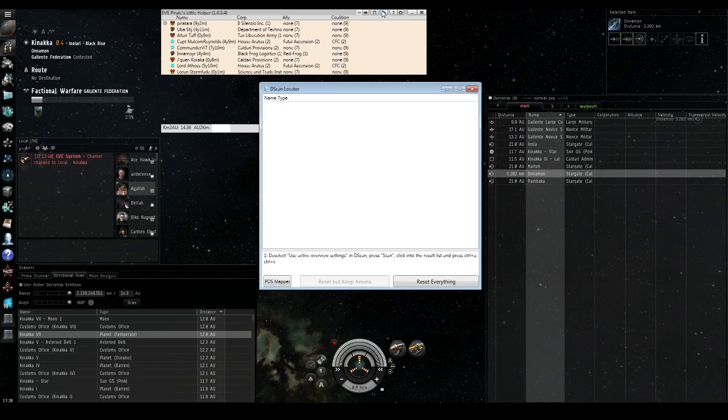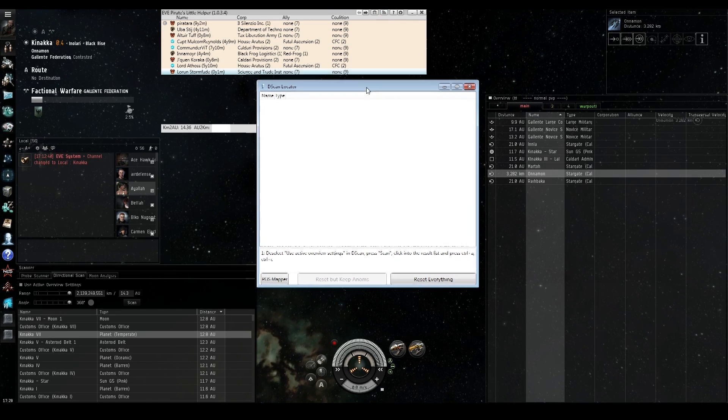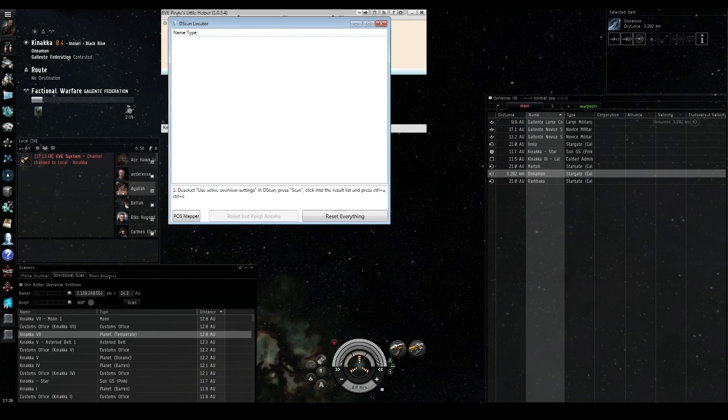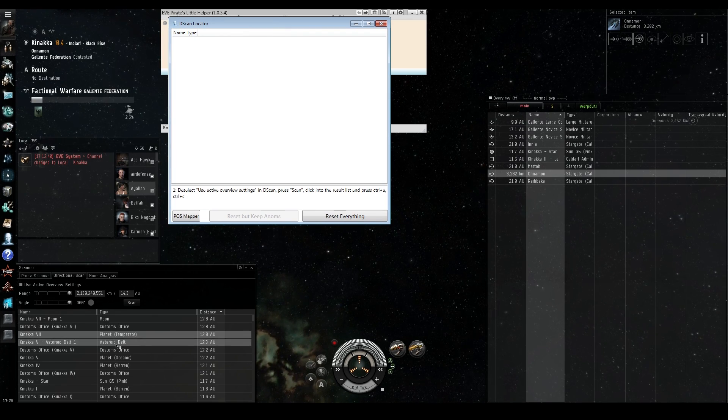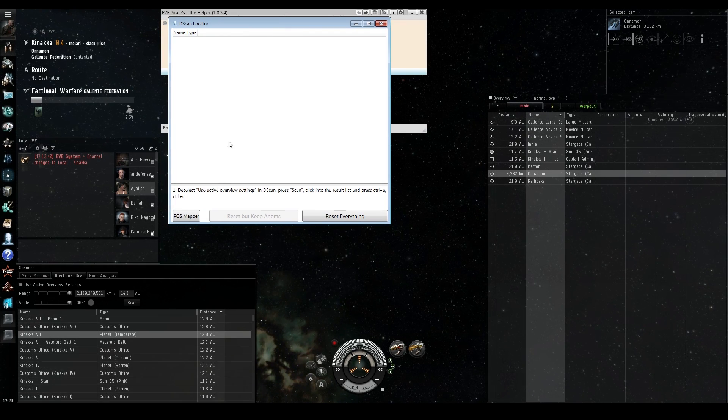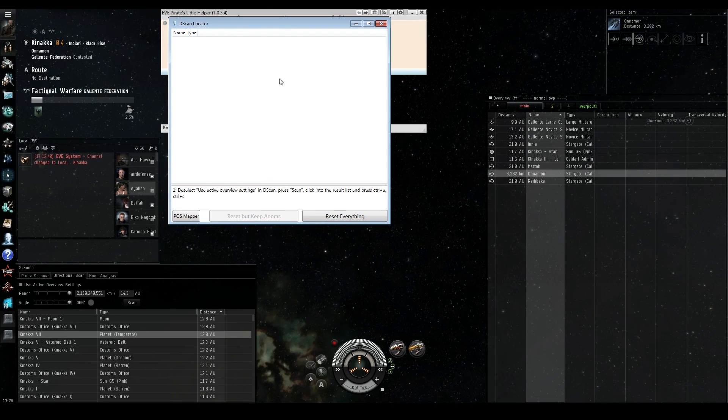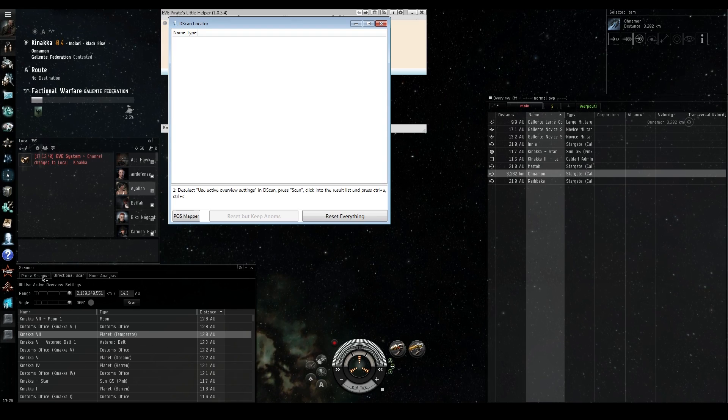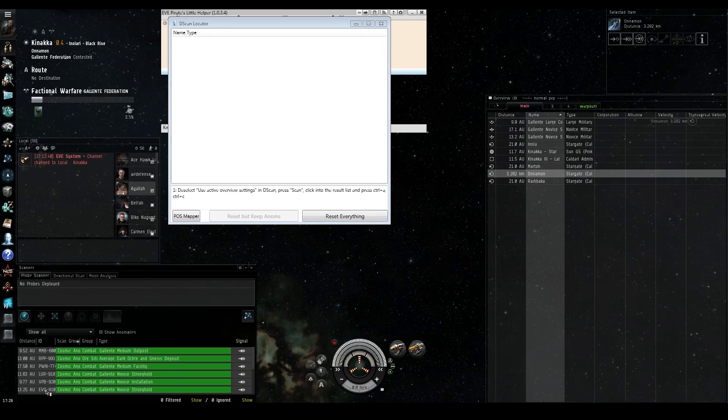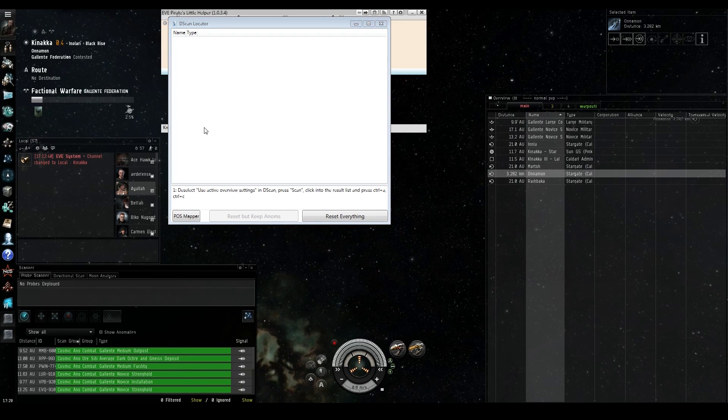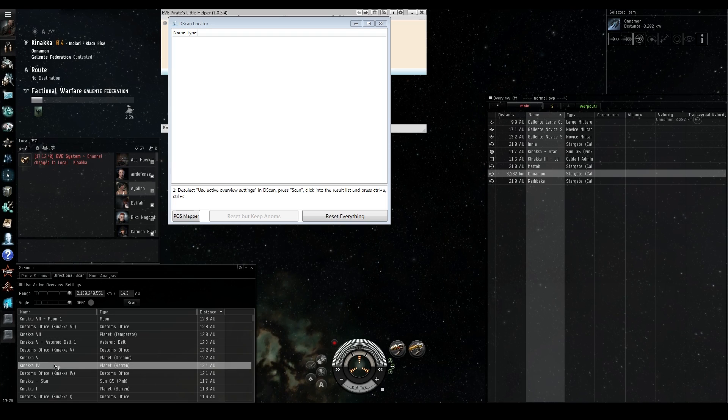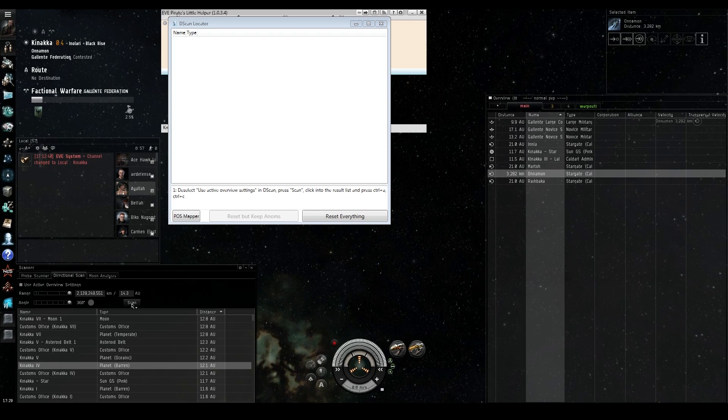And what probably is problematic though is when you do use it, it does end up somewhat flawed where if a ship's moving across system, you can pick them up and then you could lose them. So you have to do it multiple times. And obviously that's kind of the whole point of a d-scan tool, but at the same time, you have that speed on your hands so you can do it rather quickly.